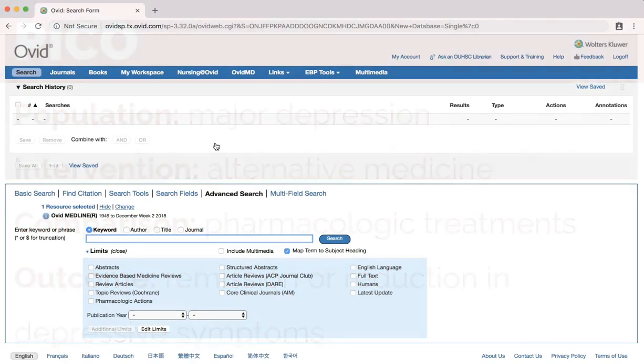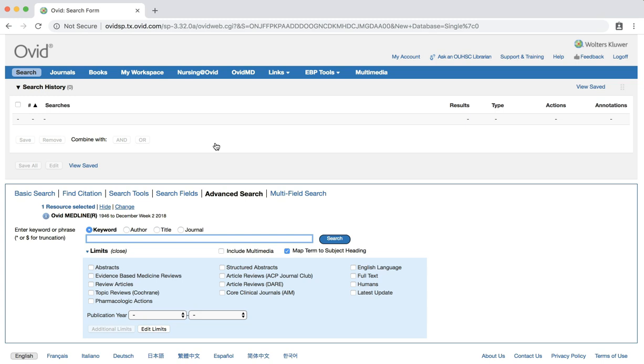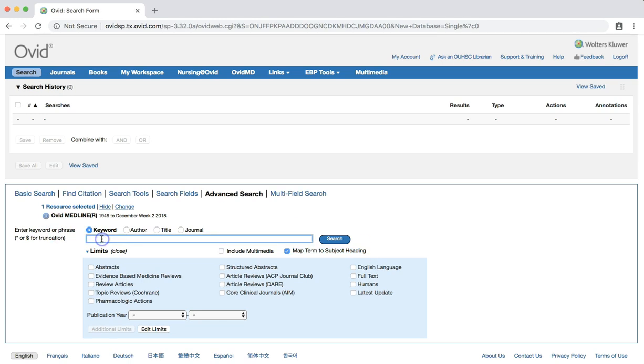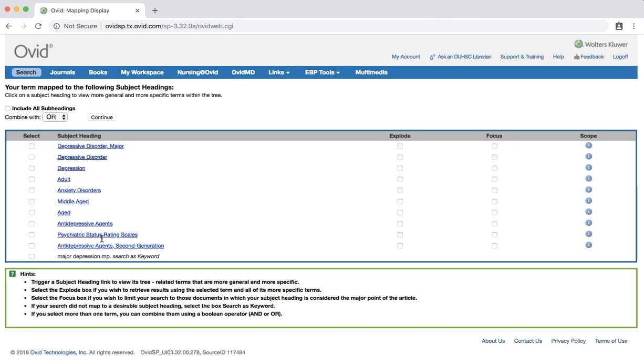To start, we will match our search terms to medical subject headings used in this database. Make sure the map term to subject heading box is checked. Enter the phrase major depression and click enter or hit the search button. This screen allows you to choose the MeSH term that best describes your subject.